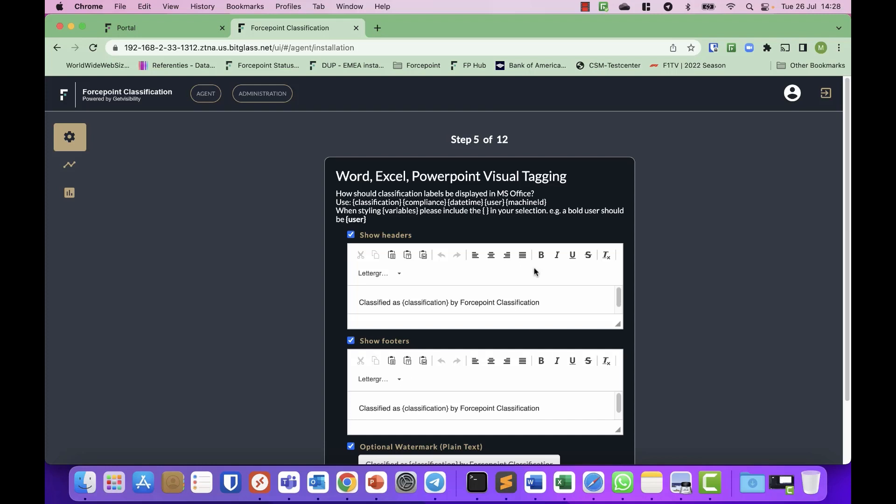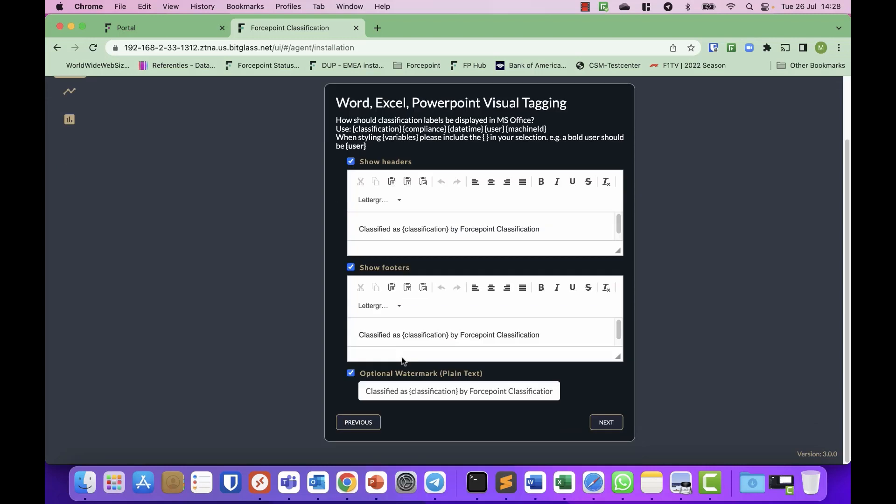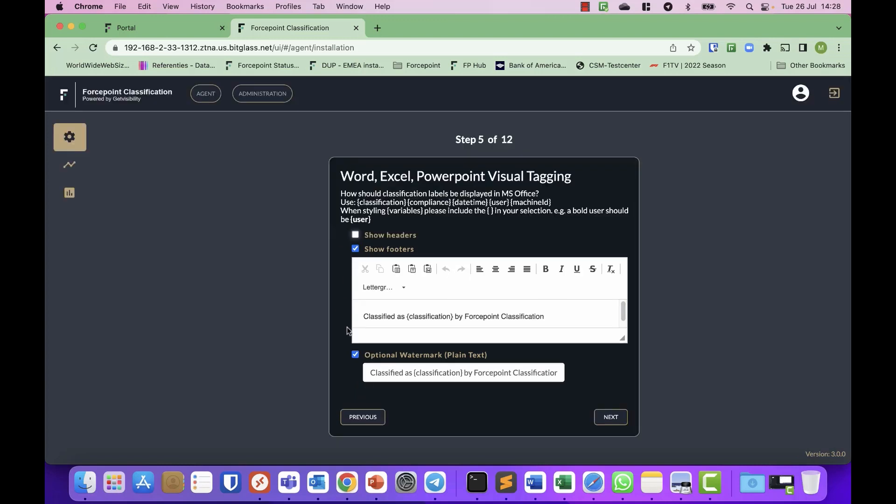Next, you can specify on the Office applications what you want to do with headers, footers, and watermarks. So I have enabled them all. Normally you would probably have either a footer or header and not both. So let's keep it with footers. And I will leave the watermark present. And you can modify these and tune them to your liking as you go along.